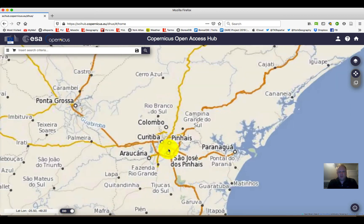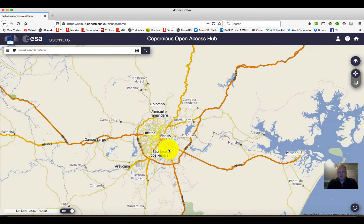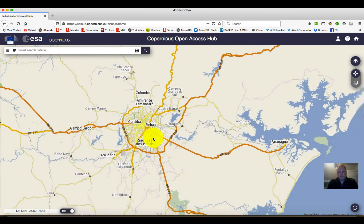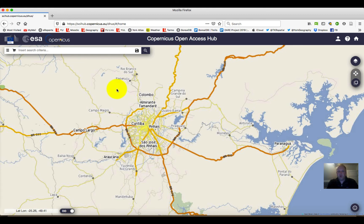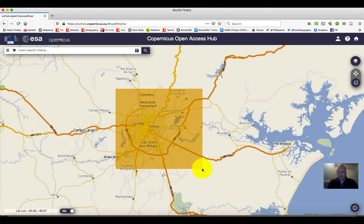We're going to take a look at this town called Curitiba. This is where I was at a conference in 2019. We're going to slide the slider down to the bottom, which will allow us to draw a box or area of interest to help us search for data for this region.